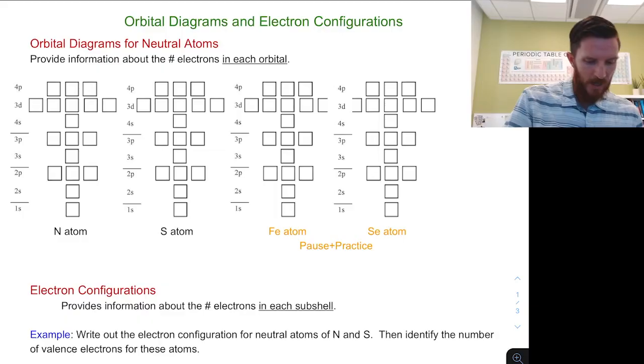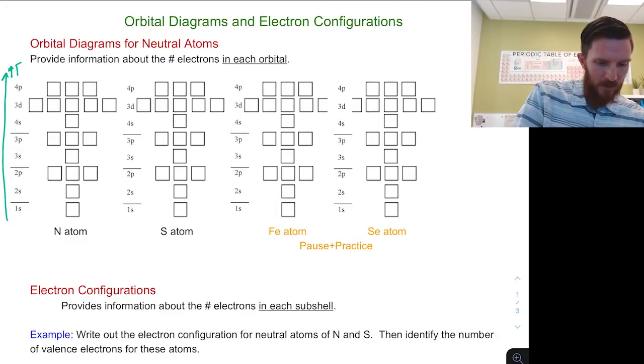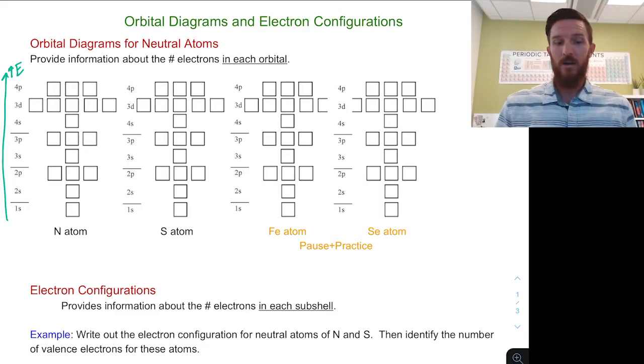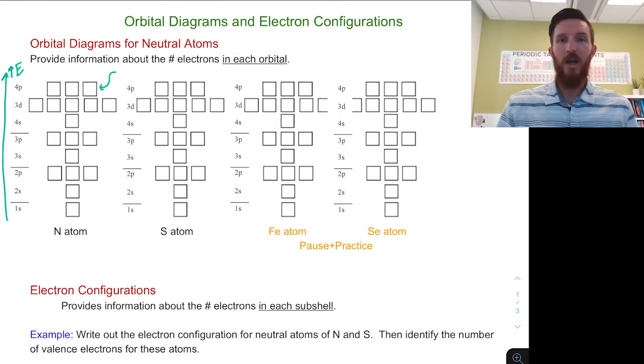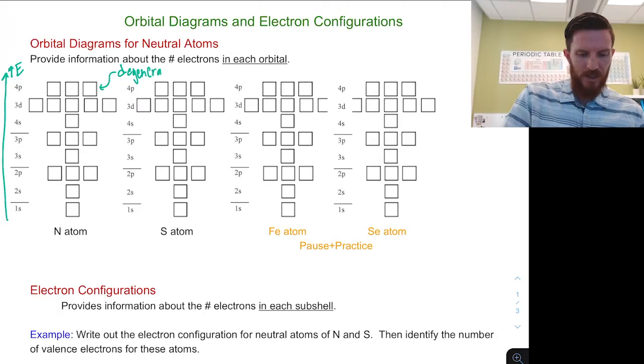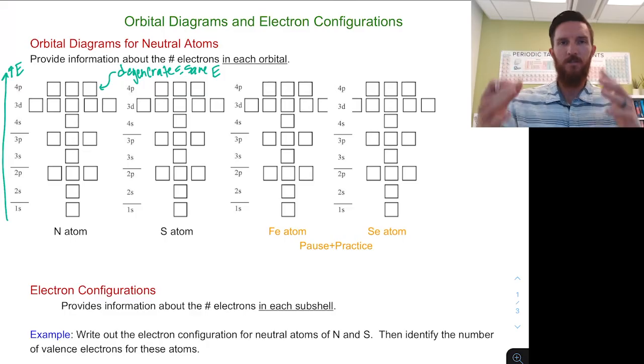We can have our orbital diagrams shown by energy level or shown by shell level. What we have here is an energy diagram that shows our orbitals reflected by their energy. As we go up, that would be an increase in energy — the higher those orbitals are, the higher the energy. One thing we note is that all of our 4p orbitals have the same energy, so we can call those degenerate, meaning they have the same energy.